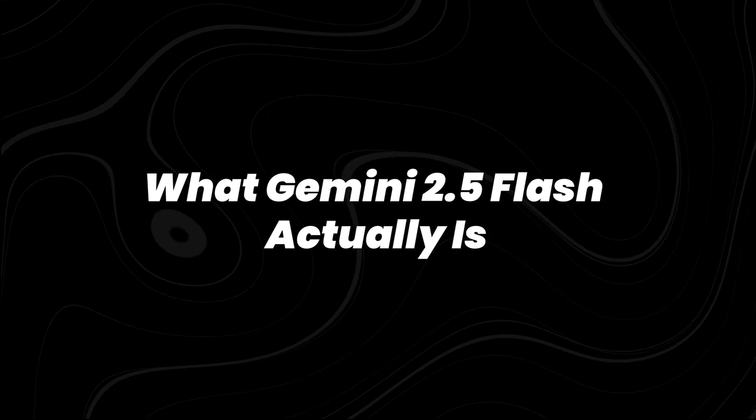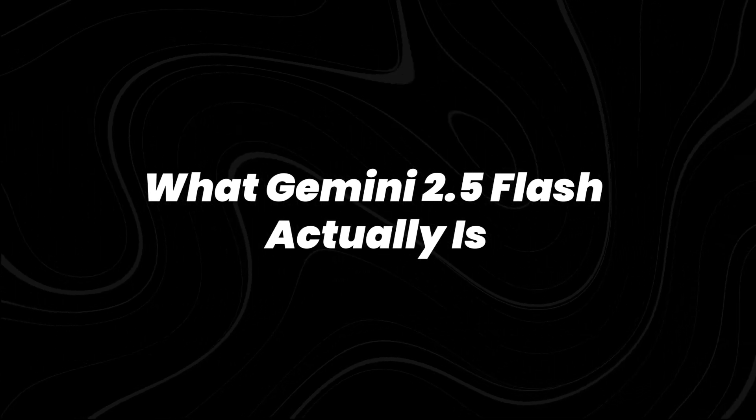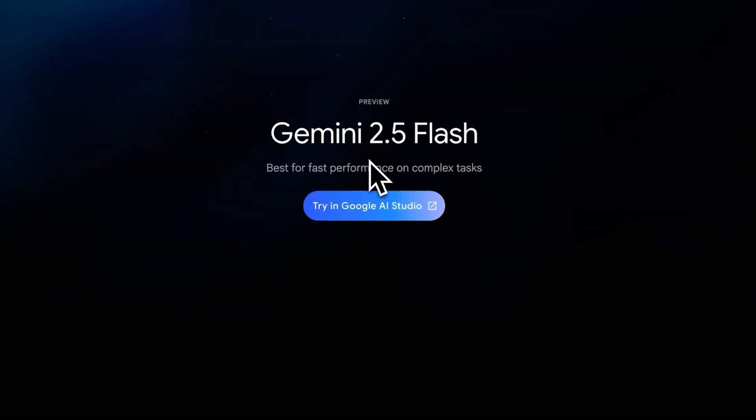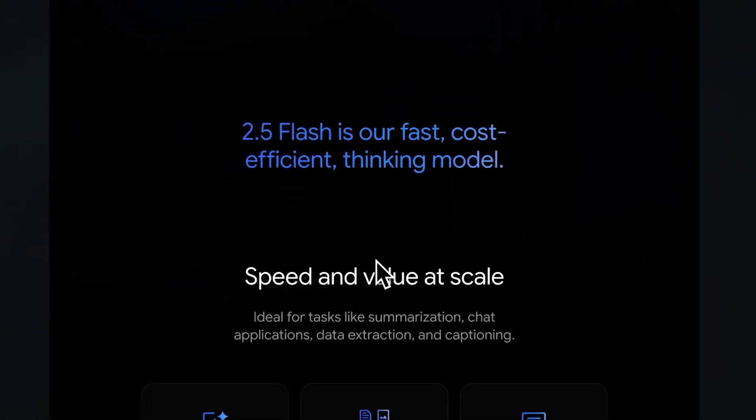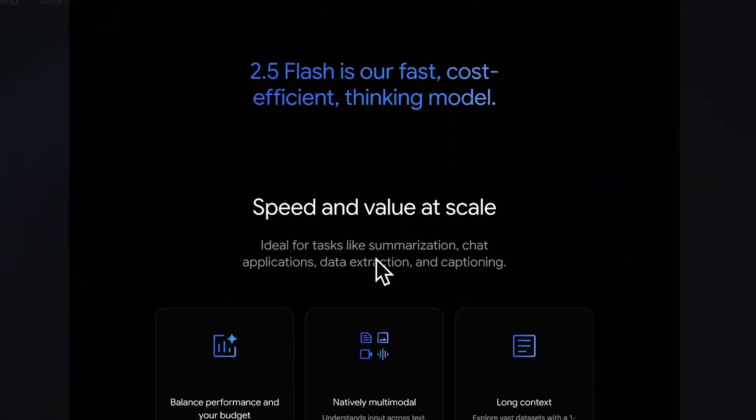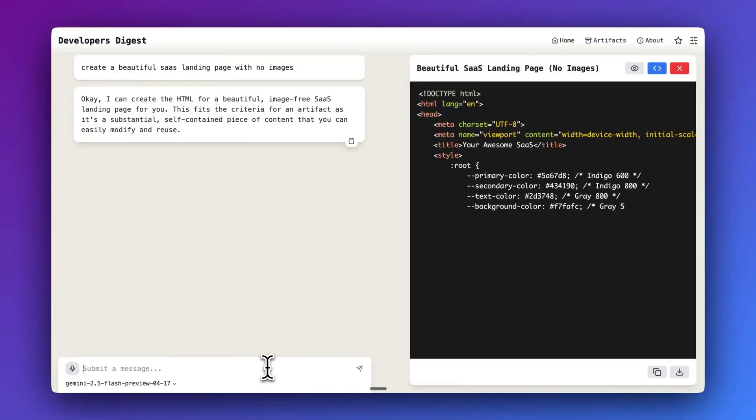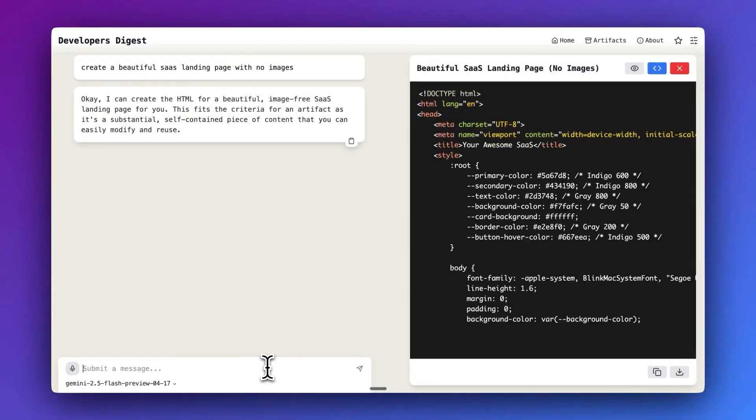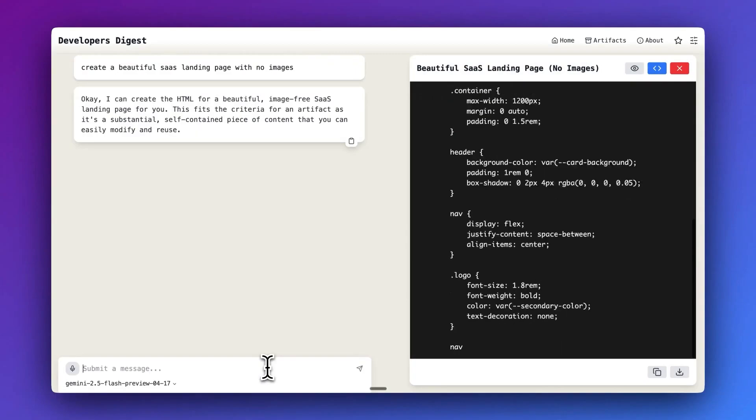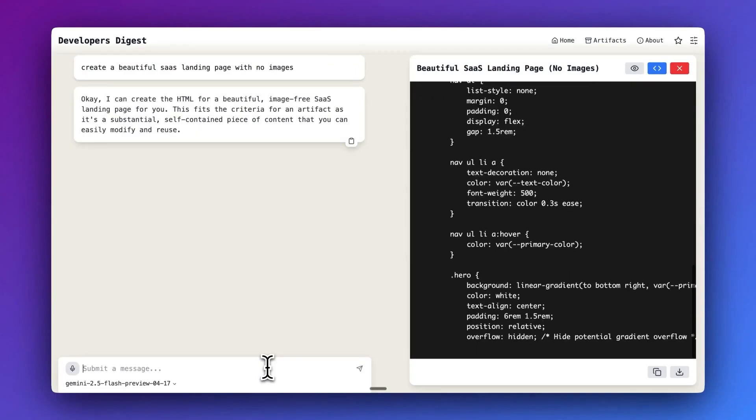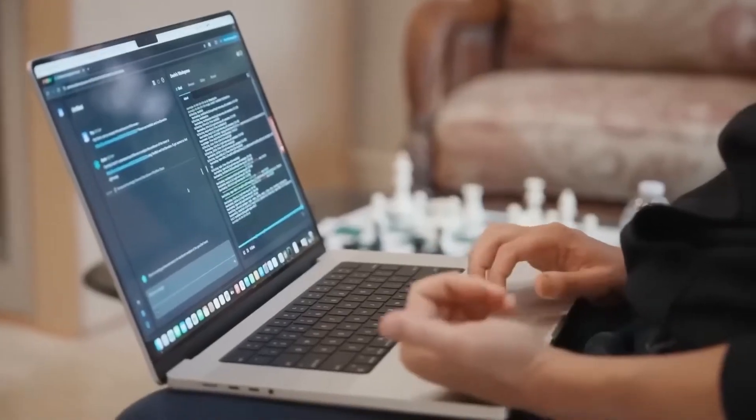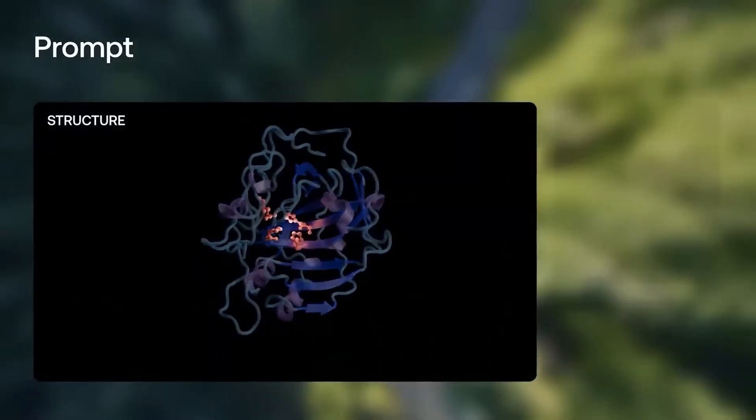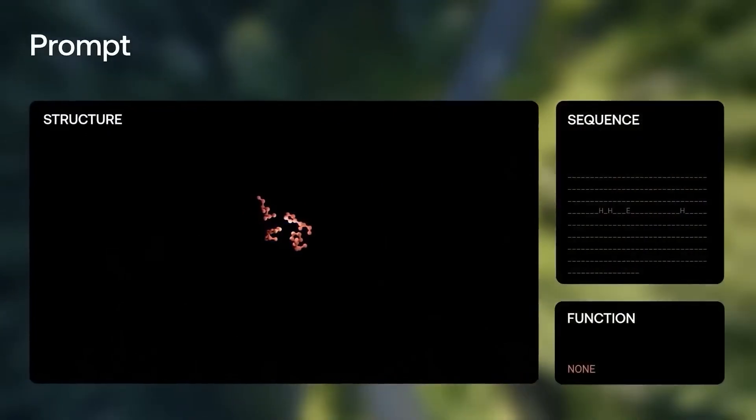What Gemini 2.5 Flash actually is. Gemini 2.5 Flash is part of Google's Gemini model family, but stands out for one main reason. It allows developers to dynamically adjust reasoning depth based on the task. Google refers to it as their first fully hybrid reasoning model.